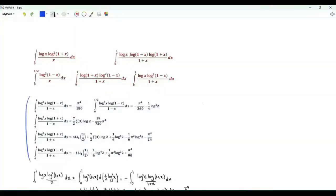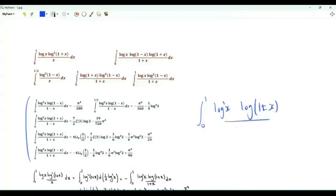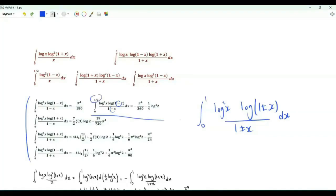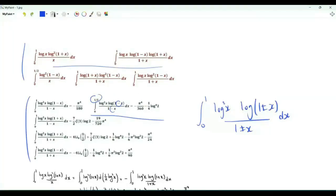In a previous video we obtained integrals of x from 0 to 1 of log(x) squared times log(1 plus or minus x) divided by 1 plus or minus x, and also an integral with a minus sign in the numerator and denominator stopping at one half. The goal now is to use these results to evaluate those integrals. The first two are straightforward and can be obtained from the previous results using one step of integration by parts.